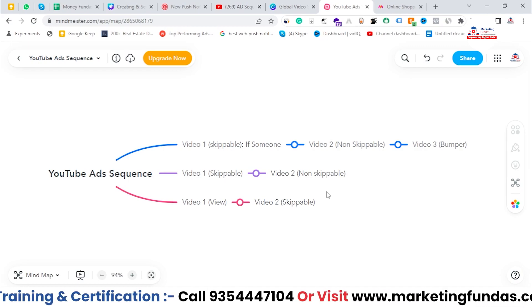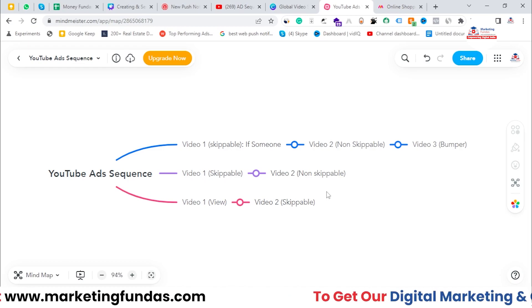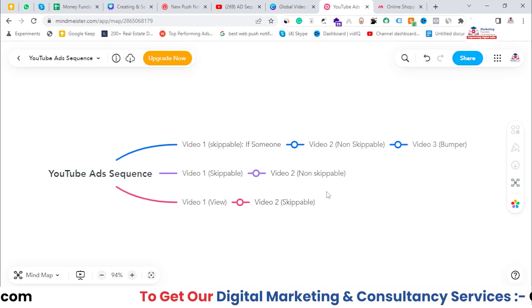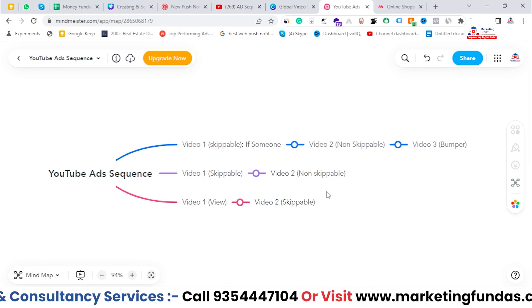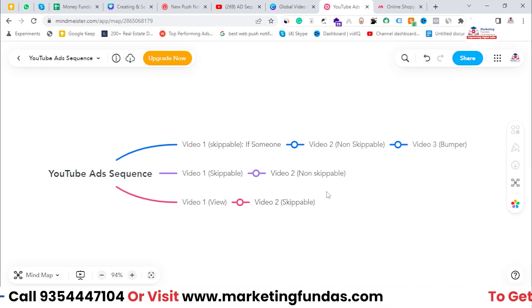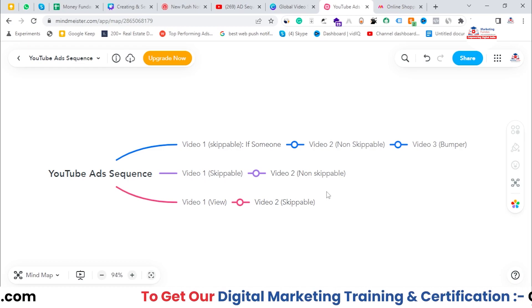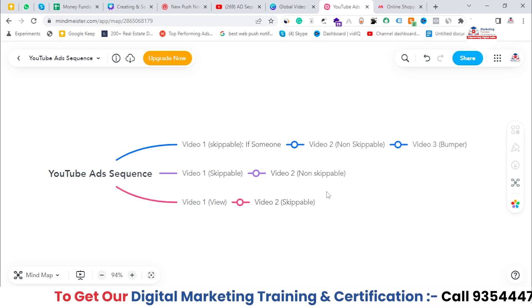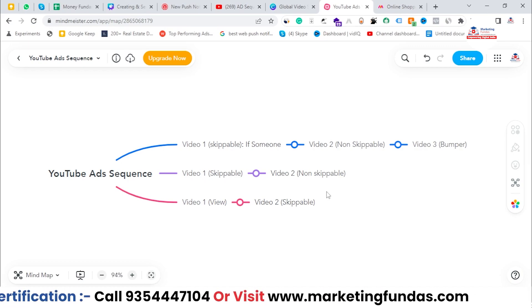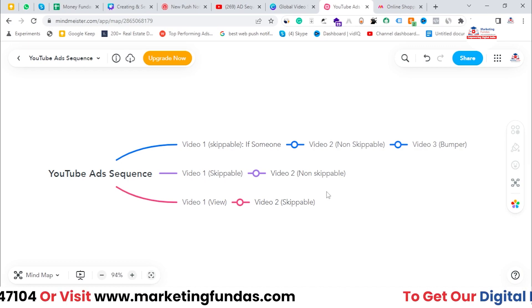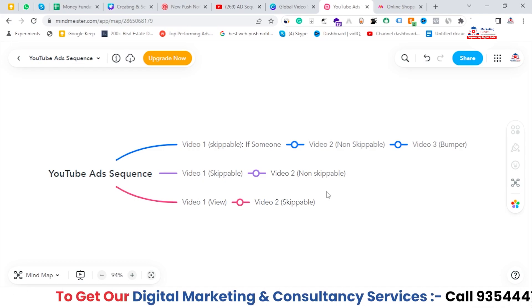The point of this video is to explain how ad sequence works. In the upcoming video, we'll be practically showing you how to create ad sequence in order to run video ads on YouTube. I hope you understood the concept of ad sequence, and if you still have any question or confusion, please comment down below. I'll answer those questions in the comment section itself.